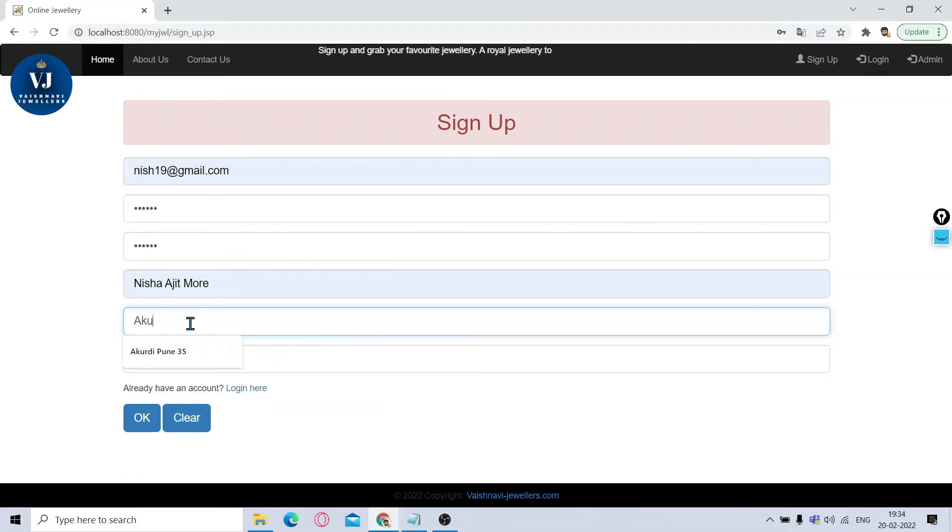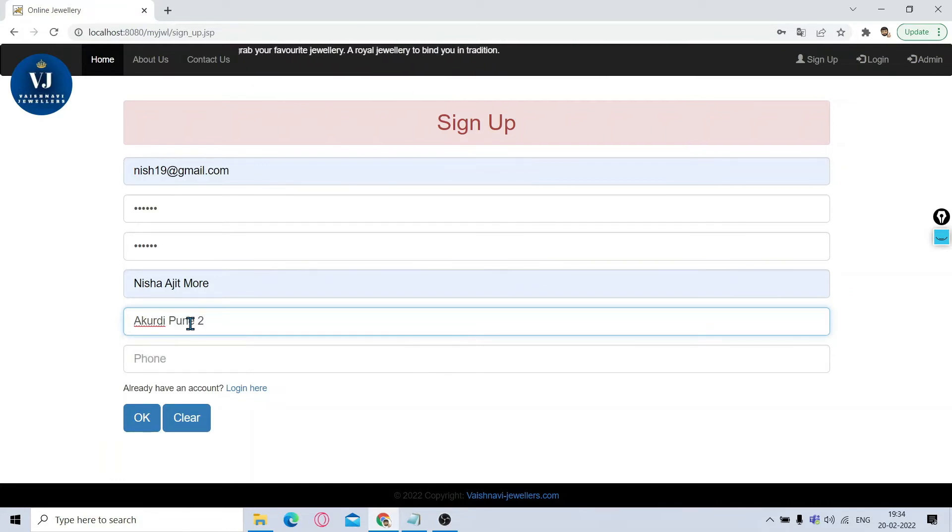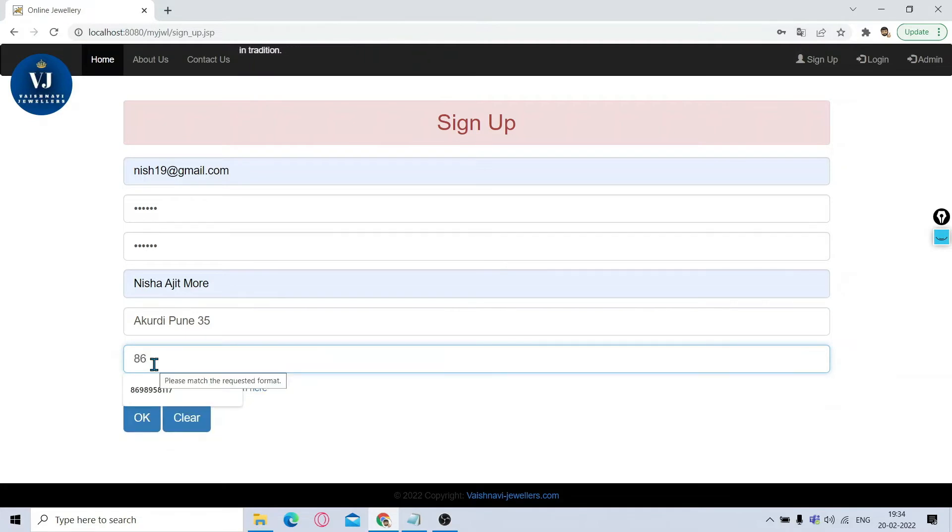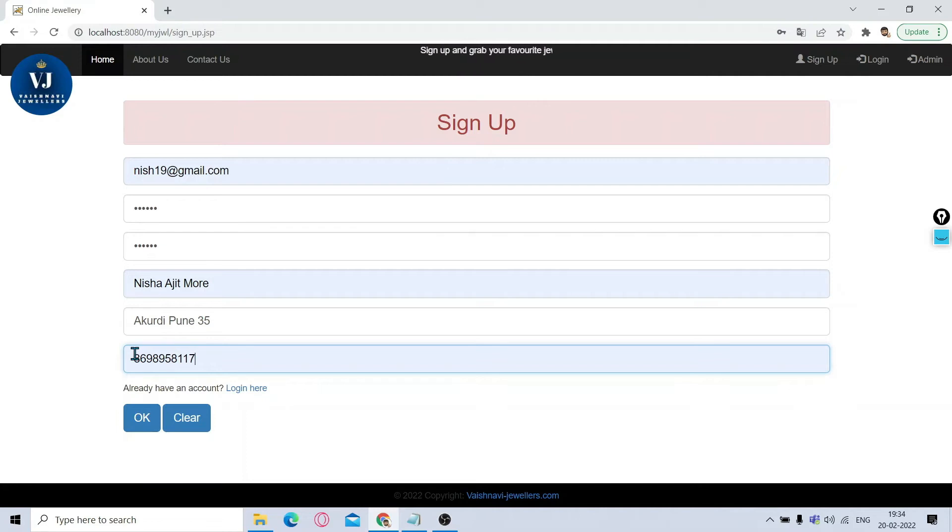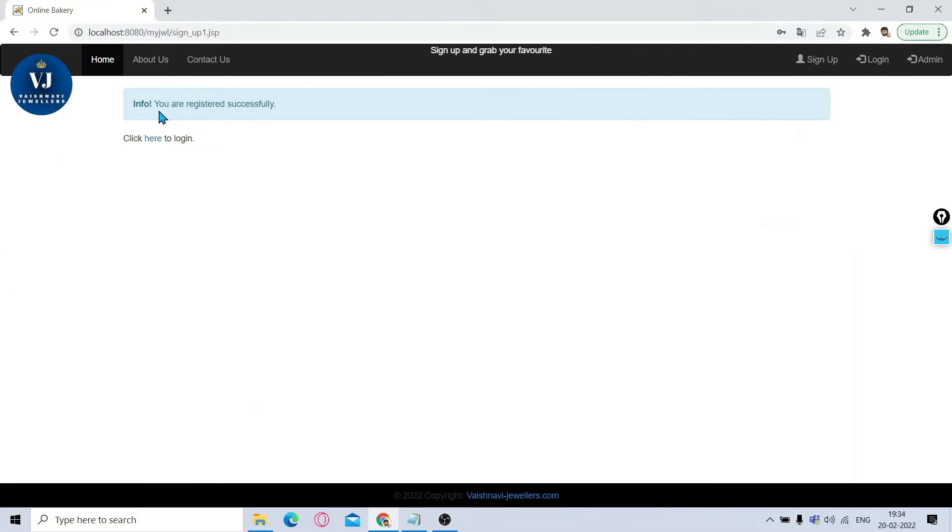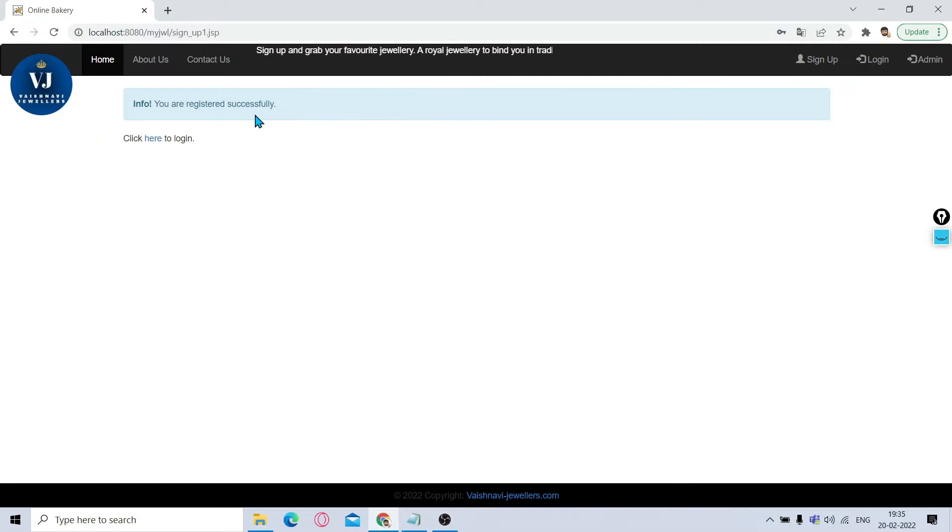Some hypothetical address I have put. Phone number we will give, and this phone number validation is there. It will check for 10-digit validation. Now when I click OK, it will pop a message that you are registered successfully. For displaying this we have made use of Bootstrap, and then it's giving a link to go and login.